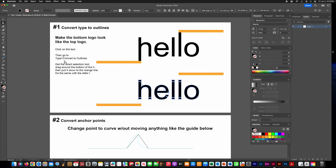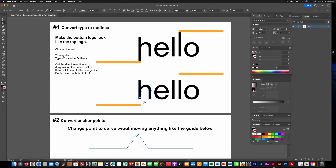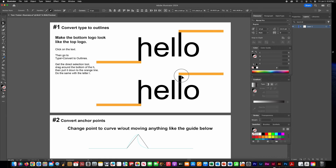Get your direct selection tool and just drag it on those bottom two points of the H, then pull down while holding the Shift key to stretch those out. On the L, do the same thing — click on those top two points and stretch them up.